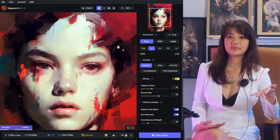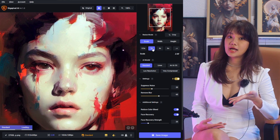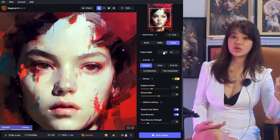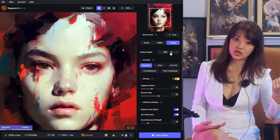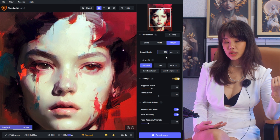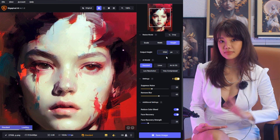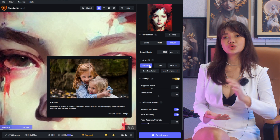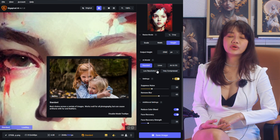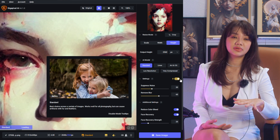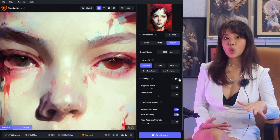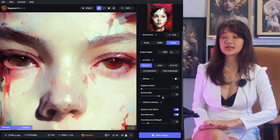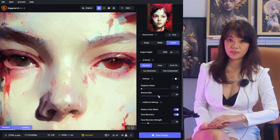Or you can input your width and height manually. Usually I just use Standard, and I turn off auto remove blur and noise. I also turn off face recovery.